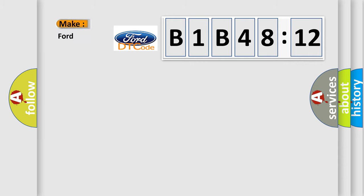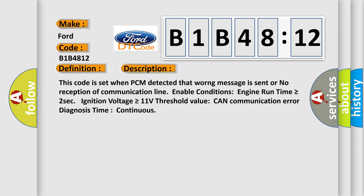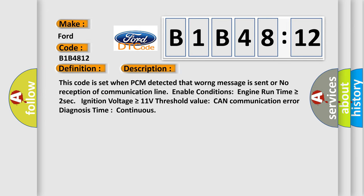So, what does the diagnostic trouble code B1B4812 interpret specifically for Infinity car manufacturers? The basic definition is CAN communication malfunction. And now this is a short description of this DTC code.